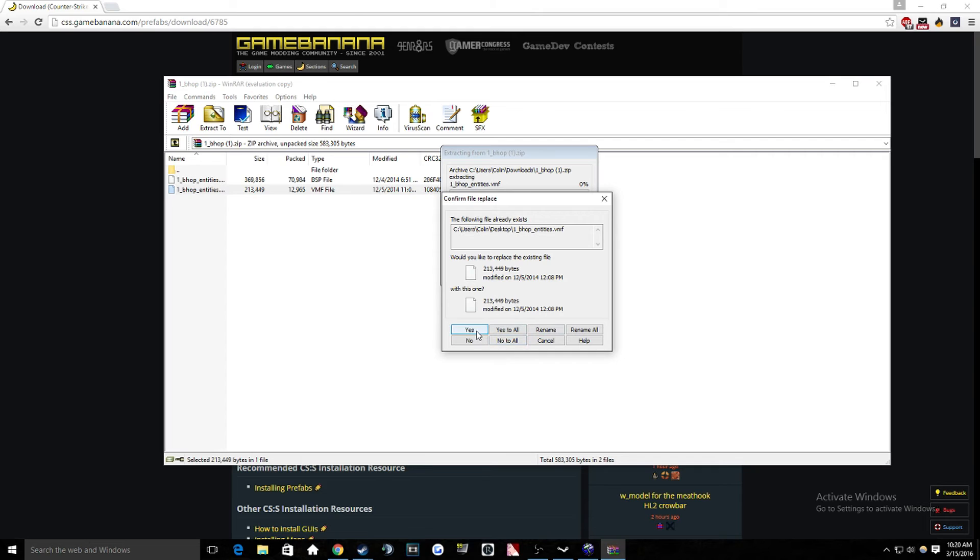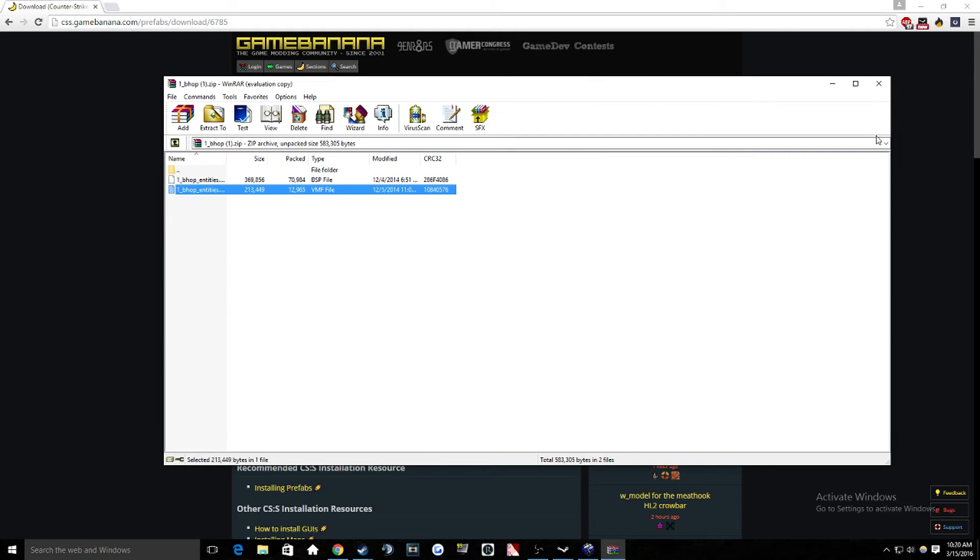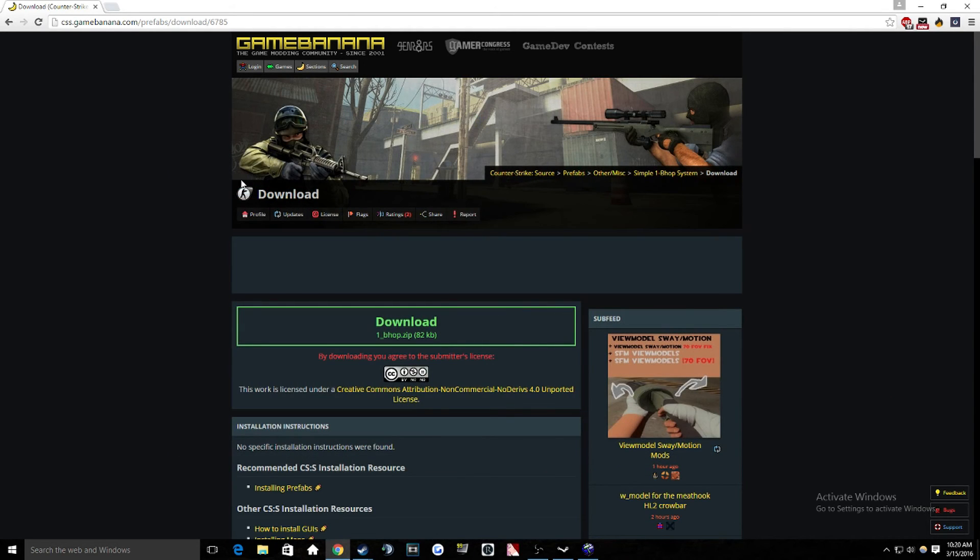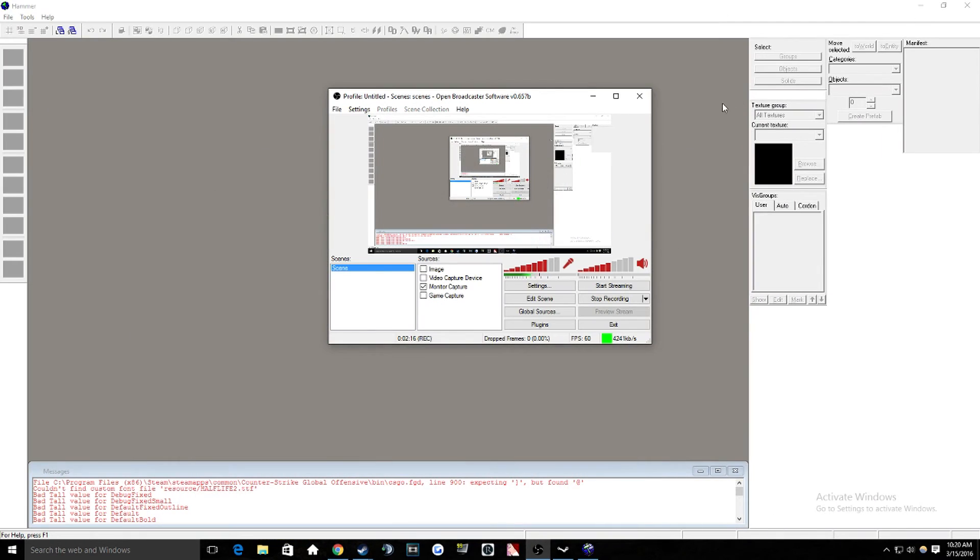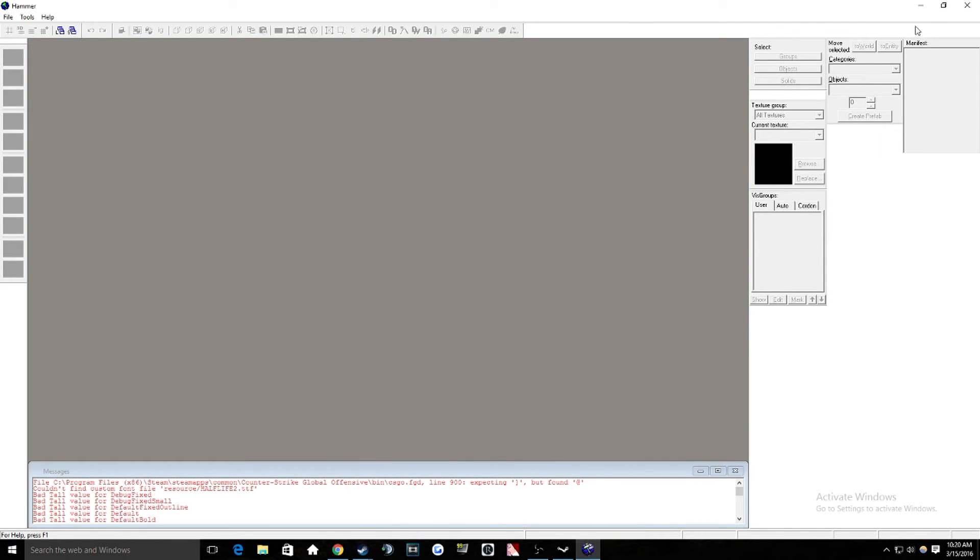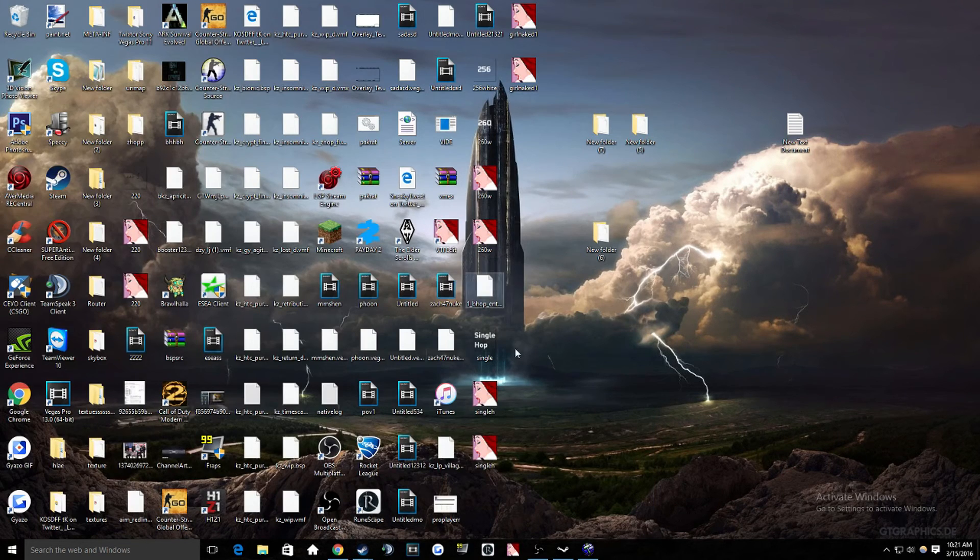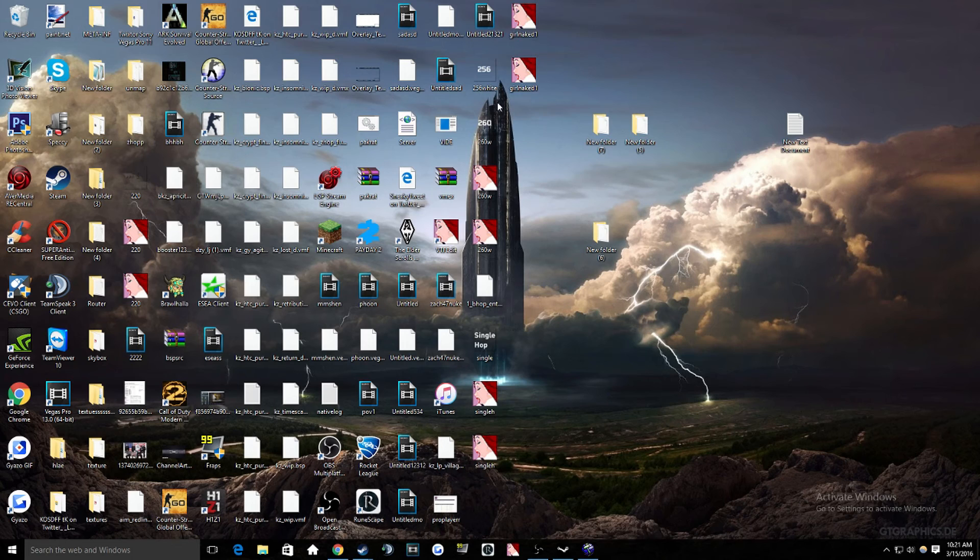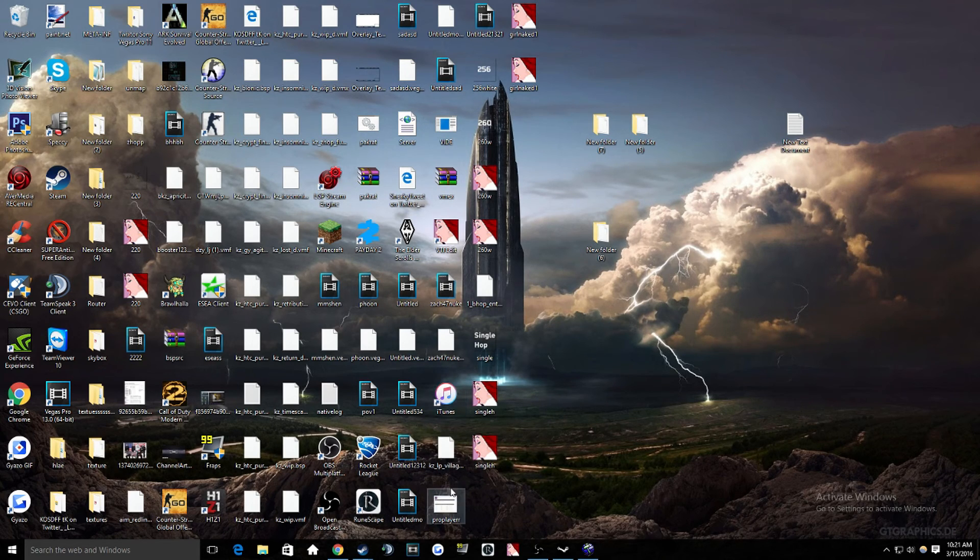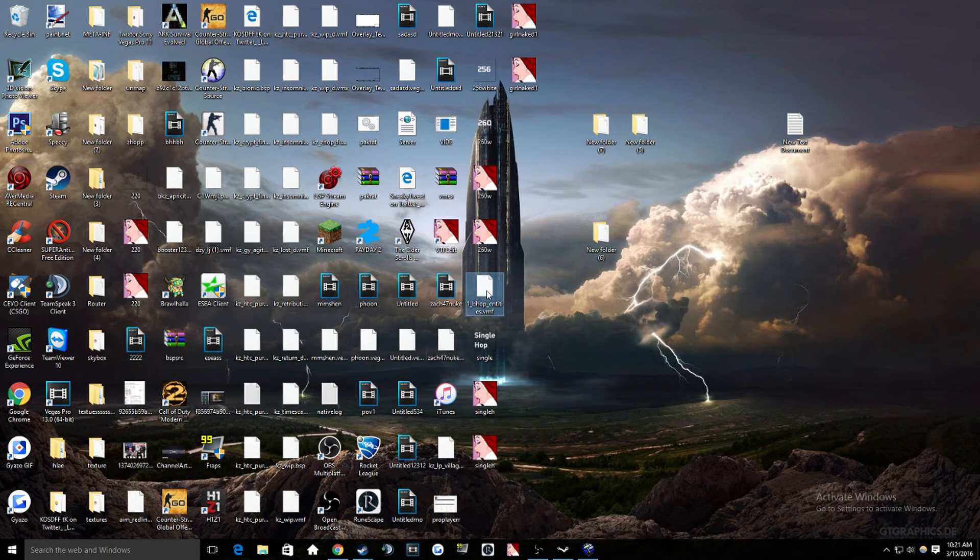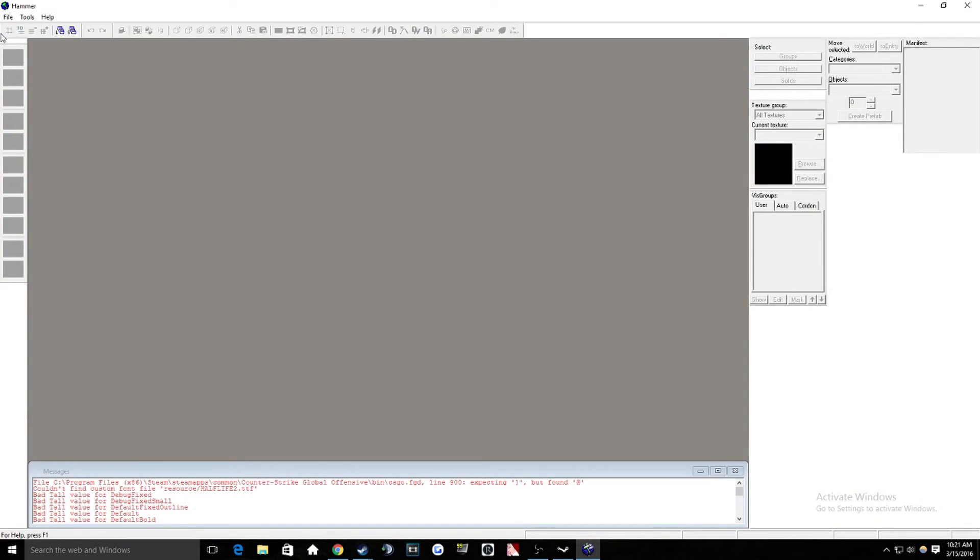So what you're going to want to do is extract this to your desktop. So once you've done that, I'm going to replace it. And then once you've done that, you can click that out of there. So then once you see it on your desktop, there it is. One bhop.